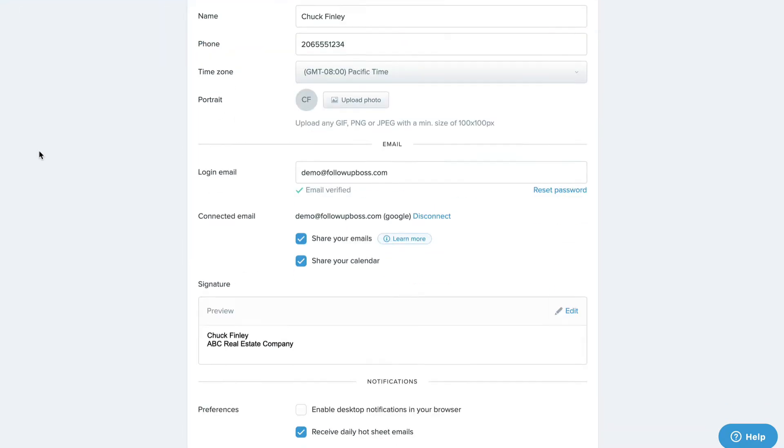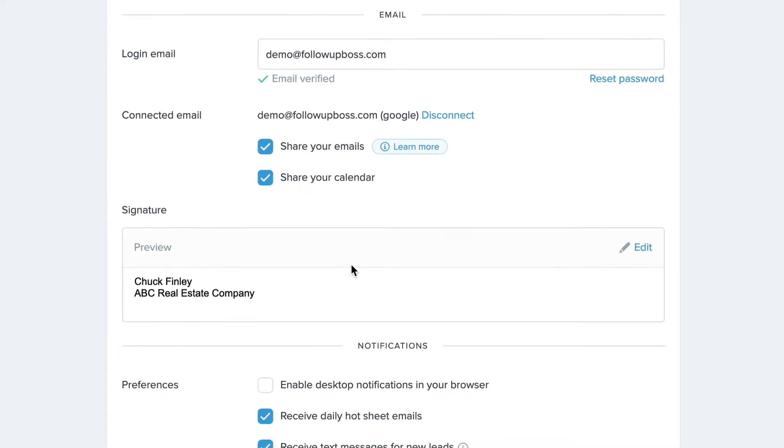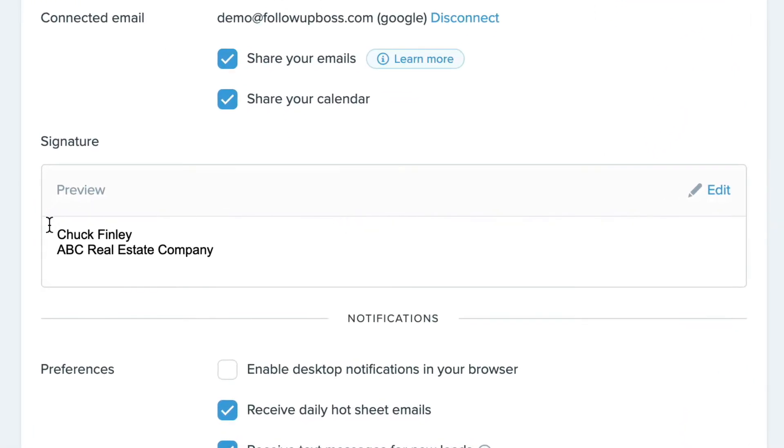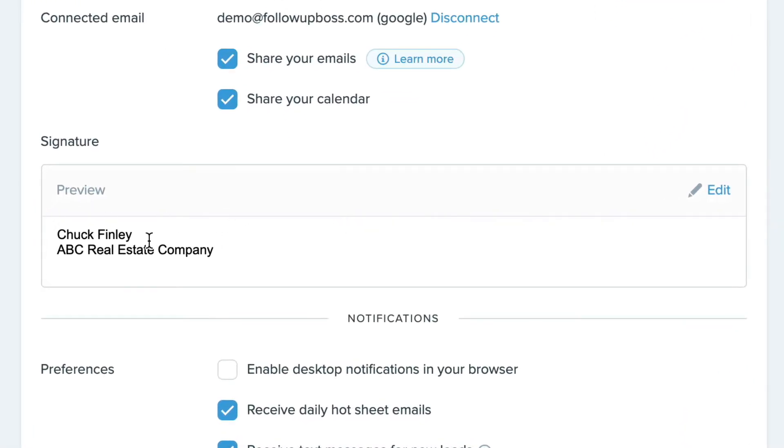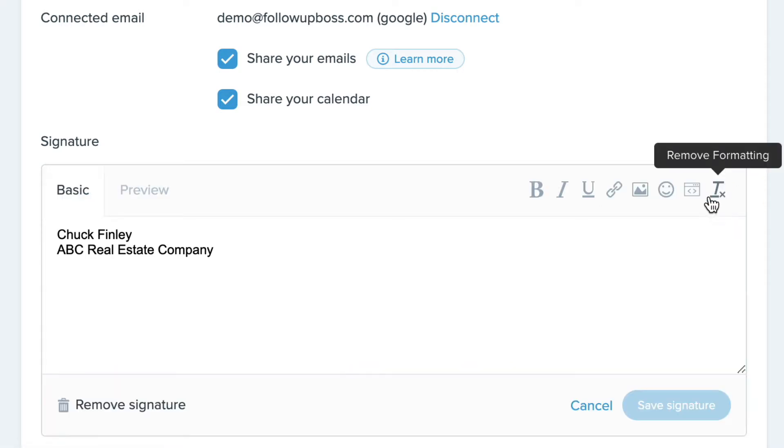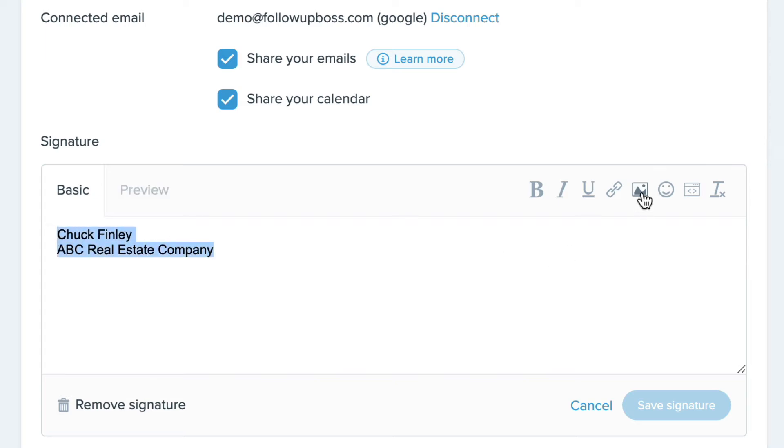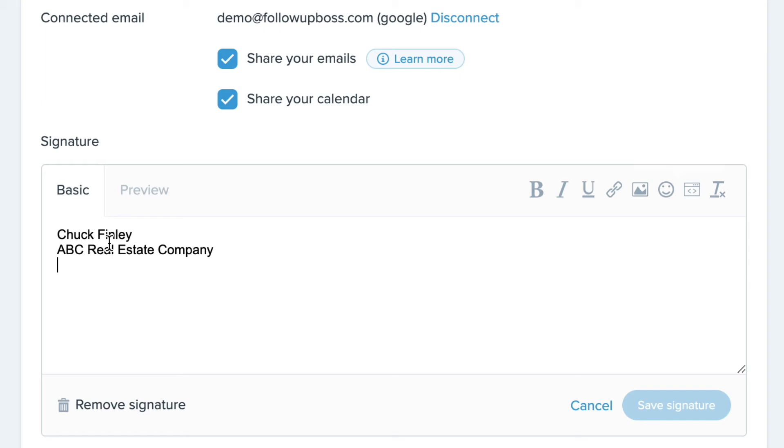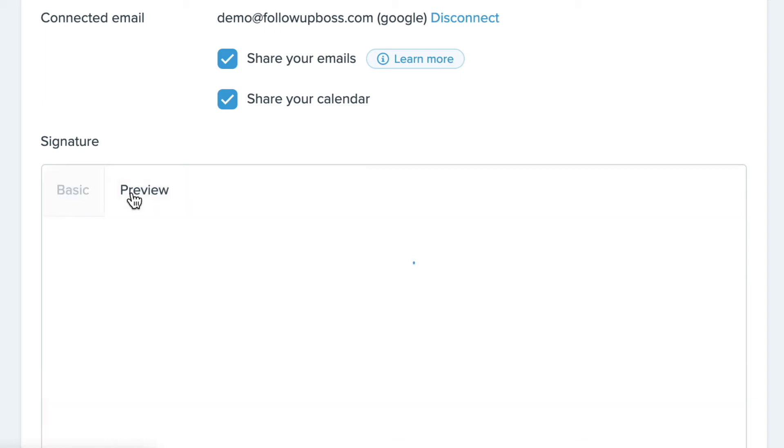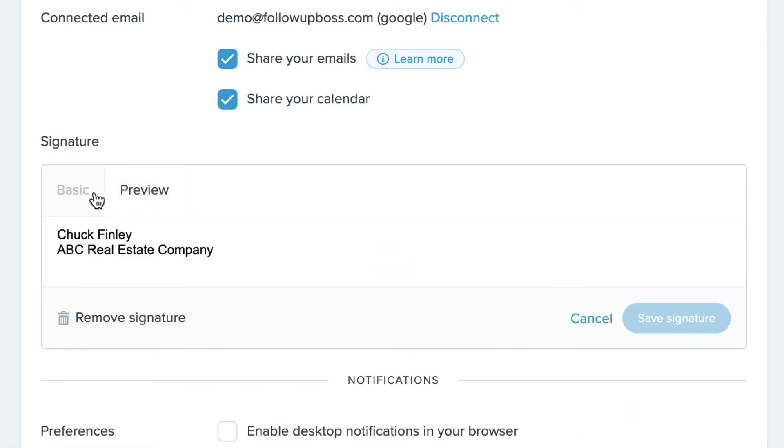On your settings page, you can see it here in the middle. So before you could only go in here and type in plain text or add images, but now you can go in and edit your signature here and you can still type in plain text and add images or emojis here to the basic email signature editor and then preview it here in this tab.